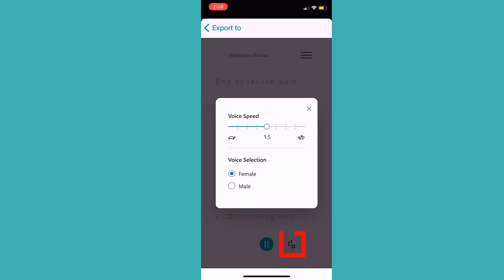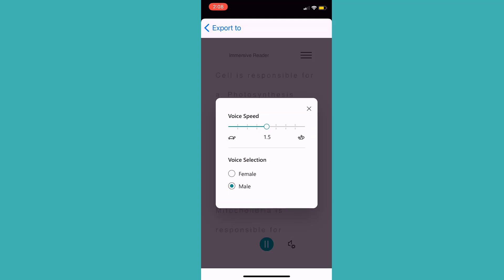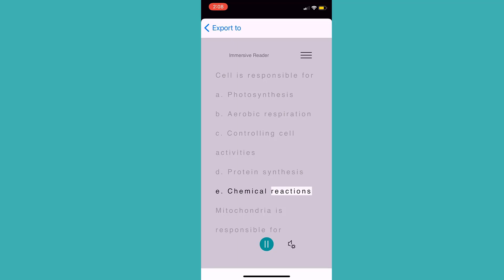If I go into settings, I can change both the speed and the voice. I can change it from male to female or back. Controlling cell activities. D. Protein synthesis. E. Chemical reactions.